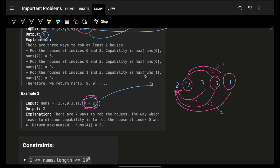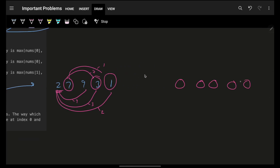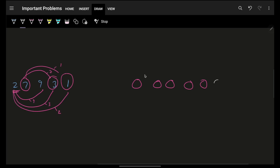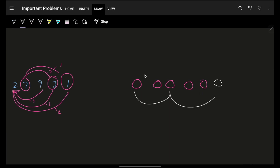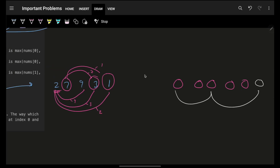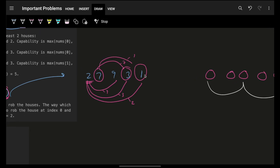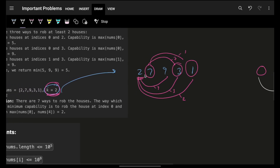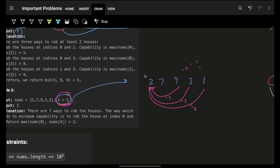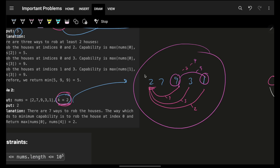The capability can be 1 as well. Out of all these options you will see that 2 is the minimum, and that's the reason the answer is 2. So given all these houses, your goal is to find the option with the minimum capability.